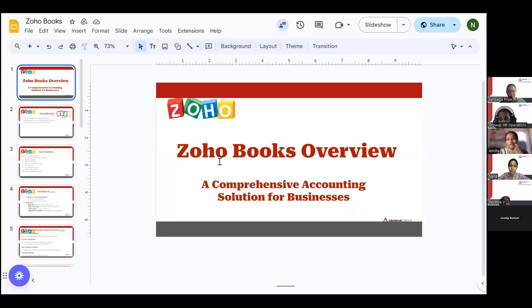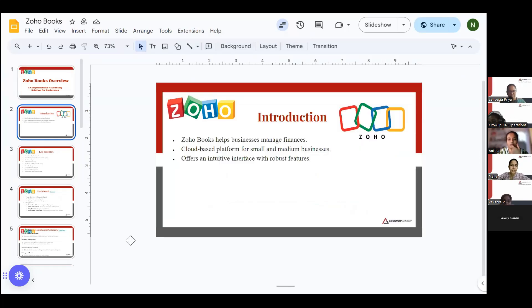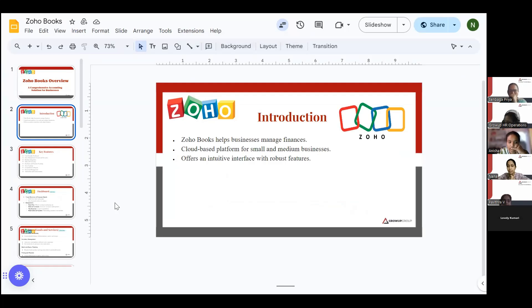What is ZohoBooks? ZohoBooks is an accounting solution for business. I'll give you a brief introduction about ZohoBooks. ZohoBooks is a cloud-based accounting platform used by small and medium businesses to manage their finances.